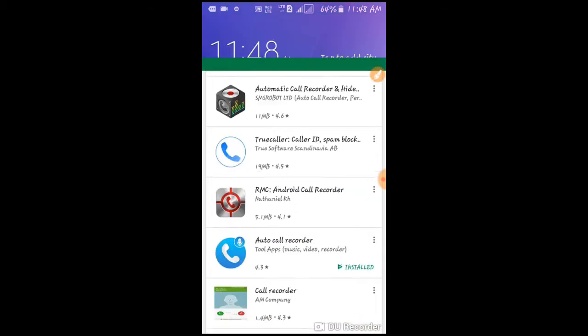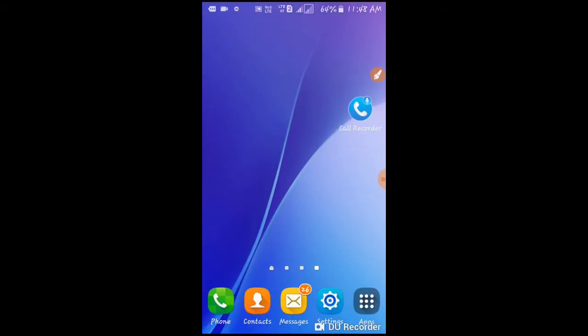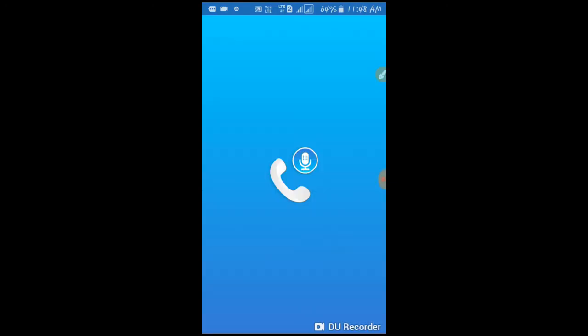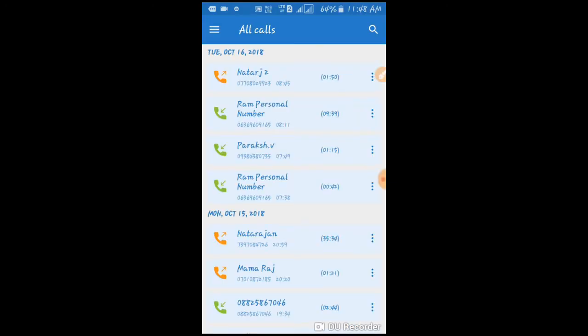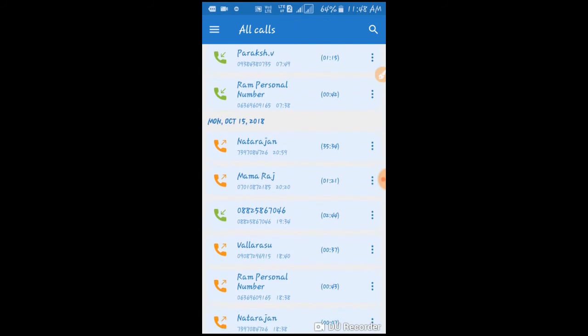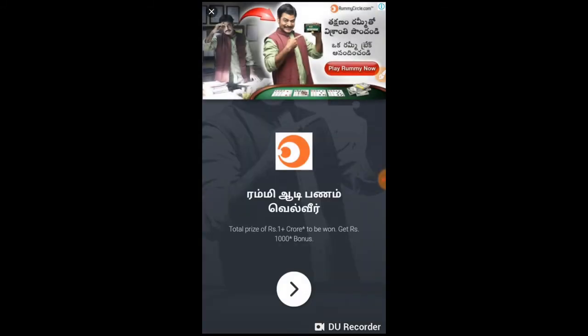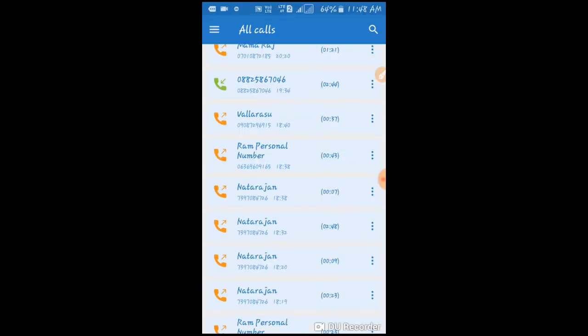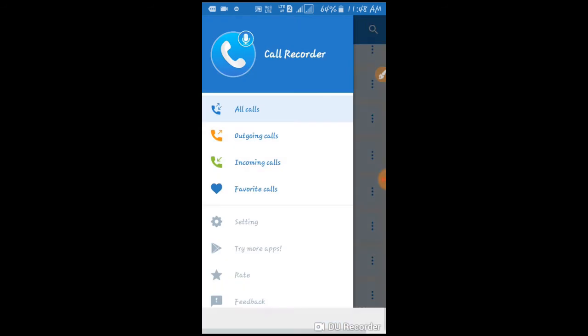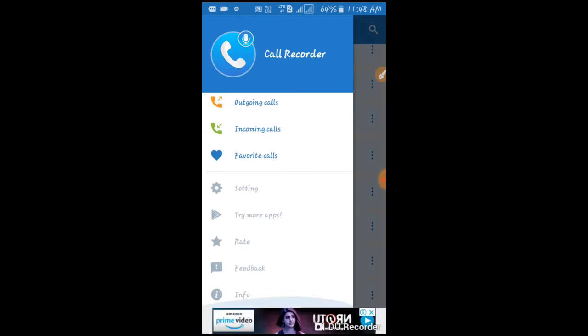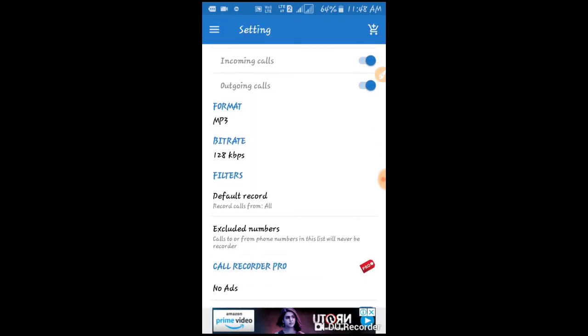If you want to install the settings, you will be able to install the settings. You will be able to talk about the details. There is no problem.